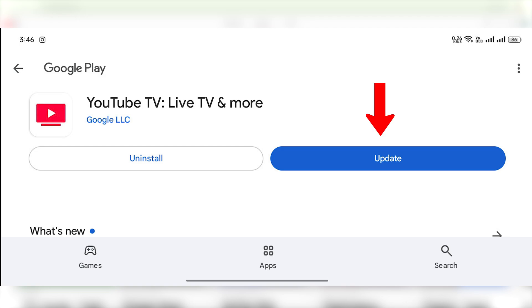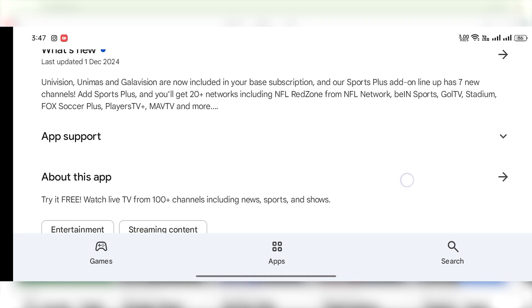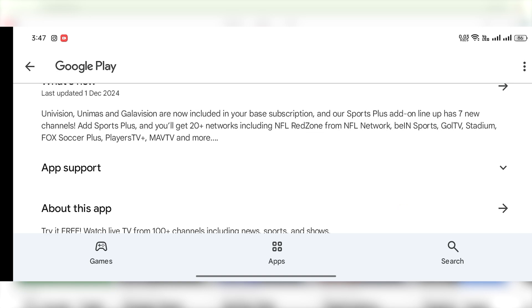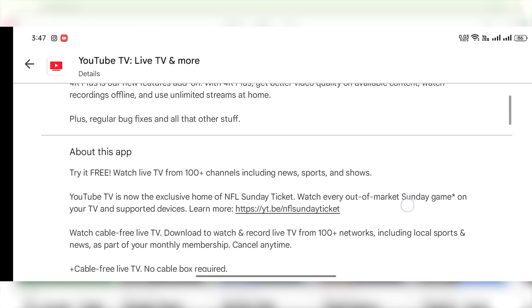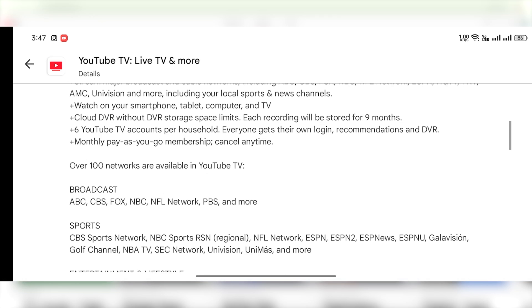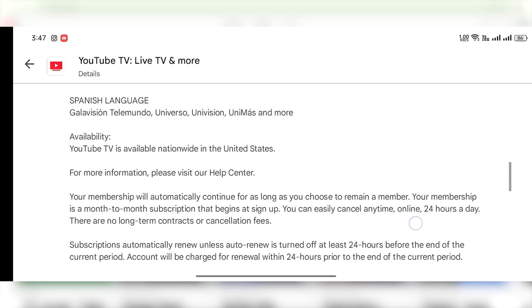Once you're on YouTube TV, you can check which version you're on. If you want to check the update logs to see what the new features are in the new update, you can simply